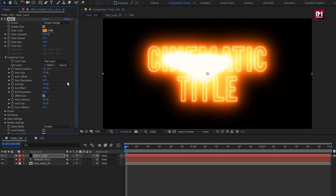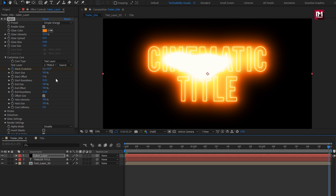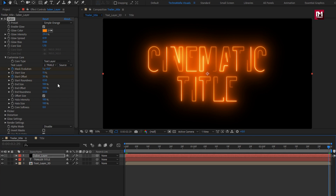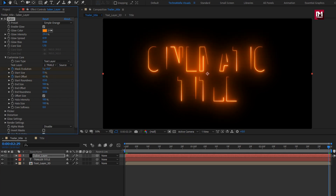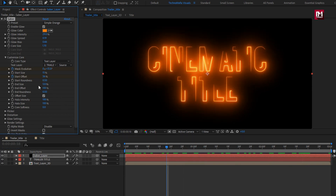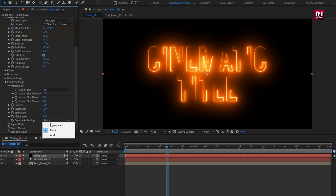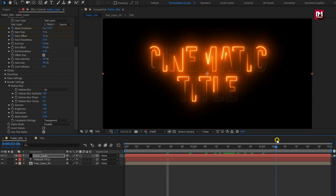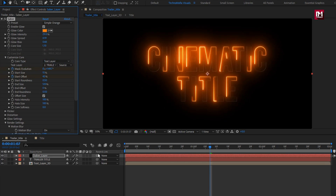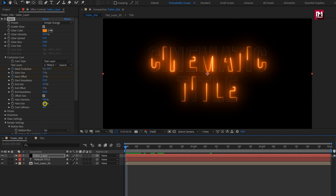Now let's animate the Sabre effect. At the start of the timeline, create a keyframe for Mask Evolution. At the end of the timeline, change Mask Evolution to 1 (360 degrees). Change Start Size to 15. At the start, create a keyframe for Start Offset and set it to 30%; at the end, change Start Offset to 60%. This creates a moving outline for our title. Change End Size to 120. In Render Settings, change Composition to Transparent, End Offset to 0%, and Halo Size to 25%.